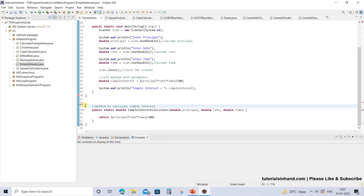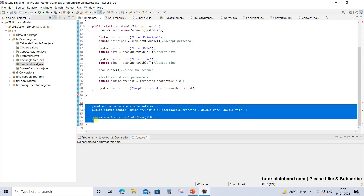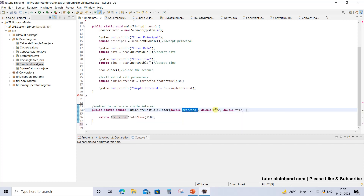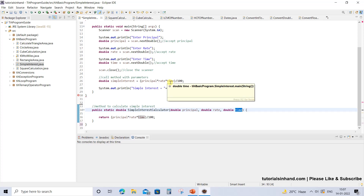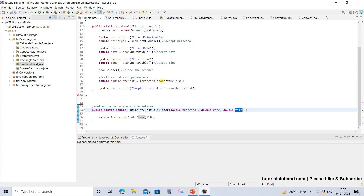This is the method that will always calculate simple interest based on the principal, rate, and time that is provided to it by the method that is calling it.